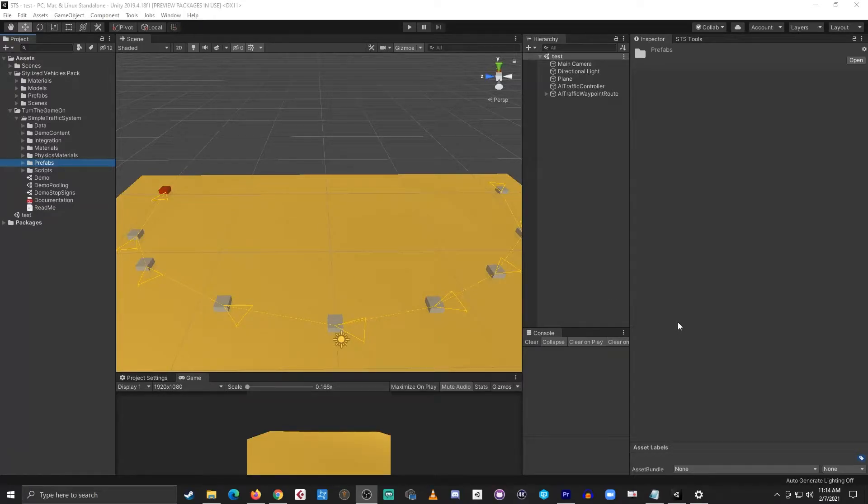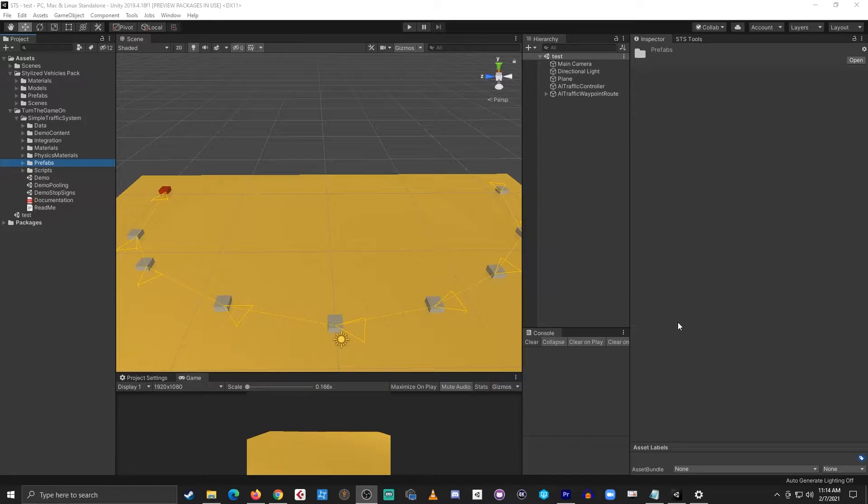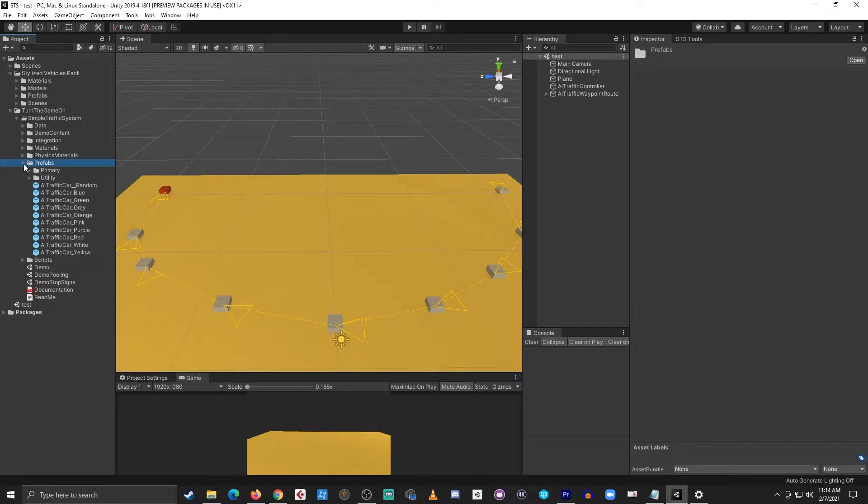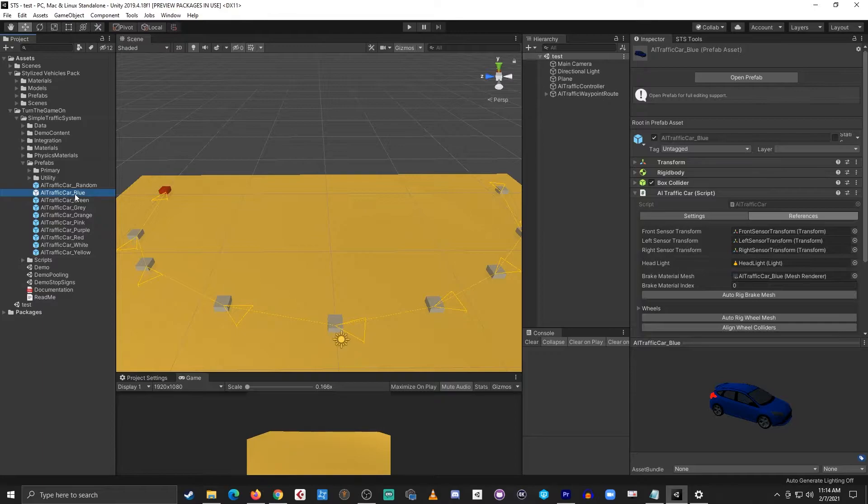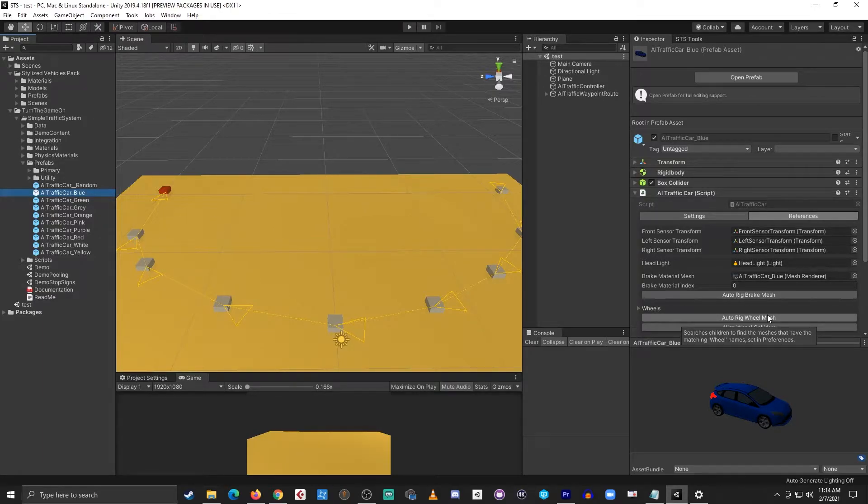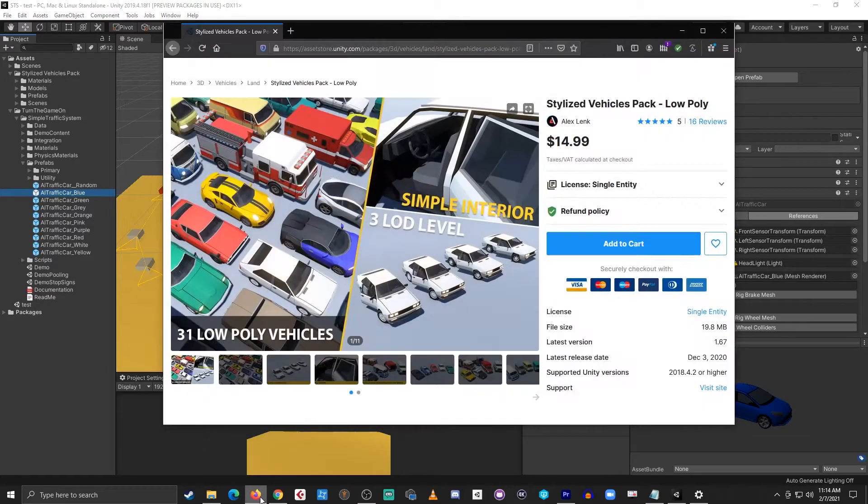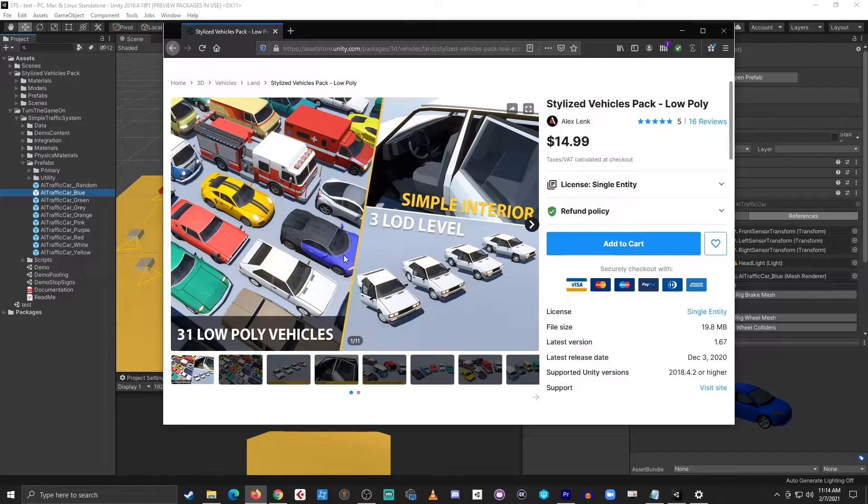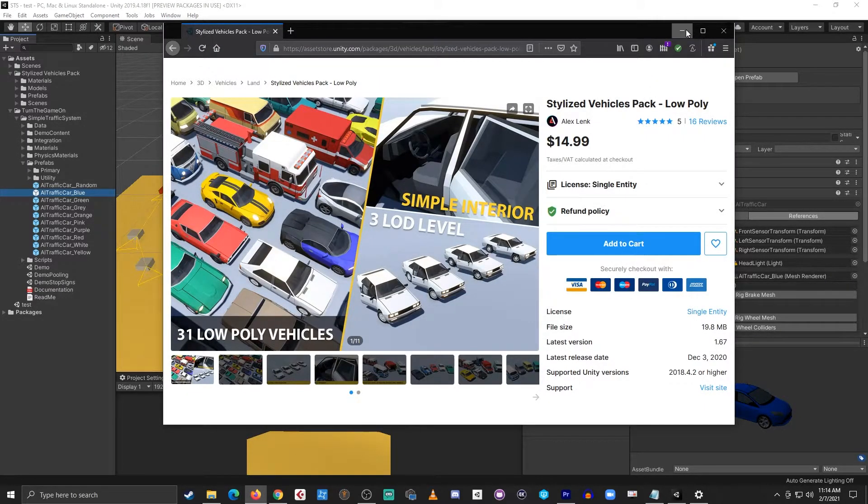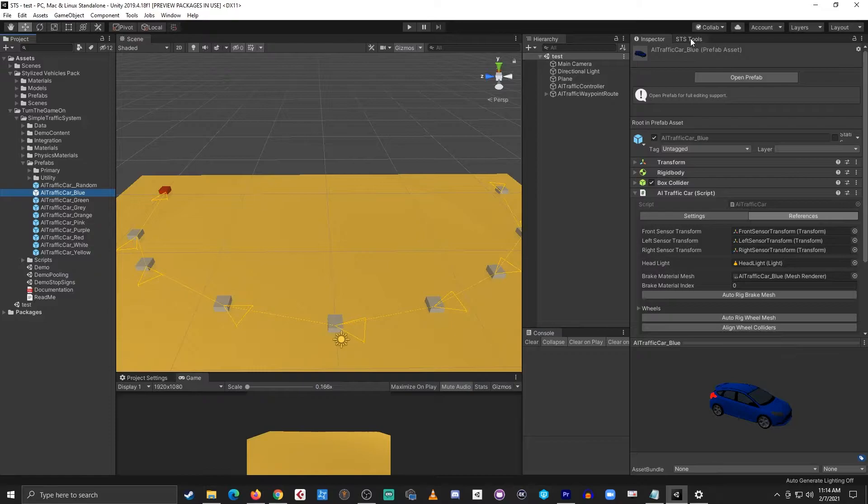Hi, this is tutorial number 20 for Simple Traffic System version 1.0.43 or higher. In this video, I'll show you how to configure a new AI traffic car prefab using the auto rig functions on the AI traffic car script. I'll also use a vehicle model from stylized vehicle pack low poly as an example.